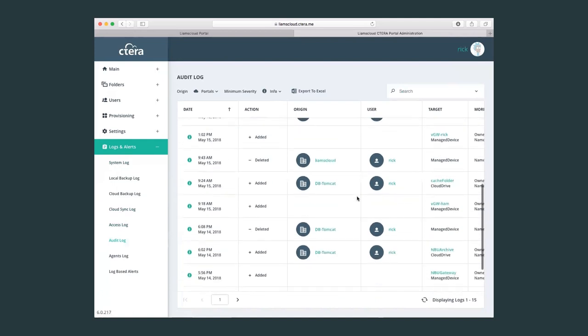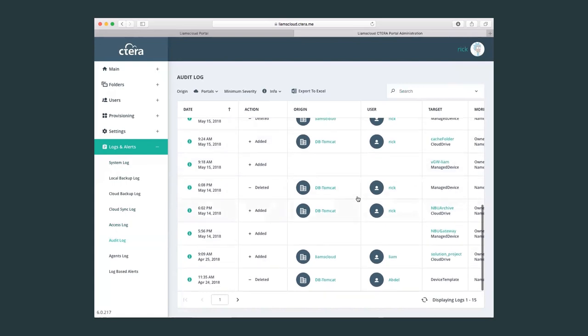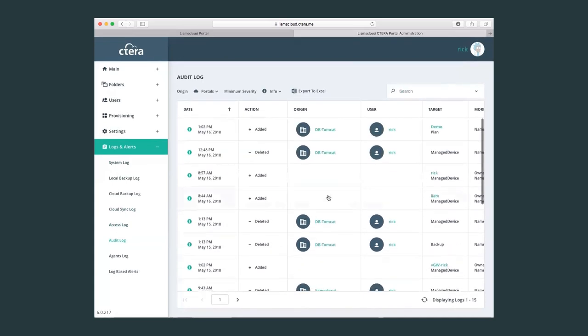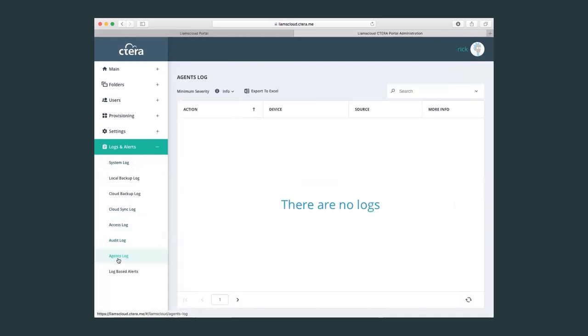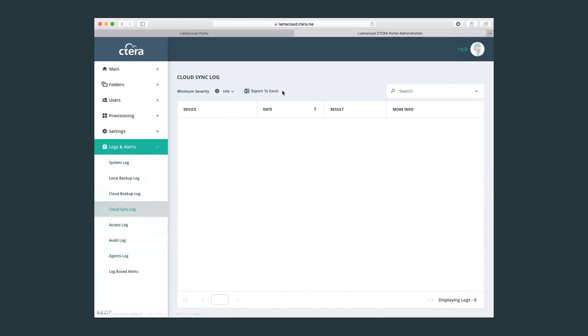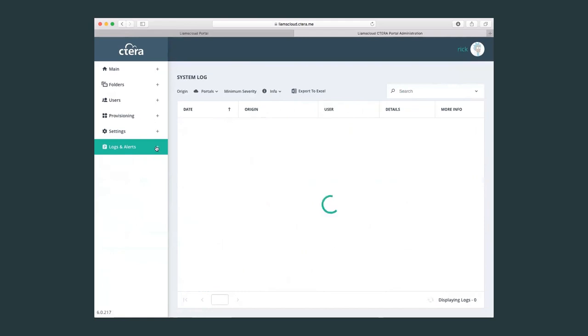We have an audit log of all the configurations and all the changes in configuration that users have been applying to the virtual portal. Here I can see that Rick has been deleting devices, has been adding devices, for example. All the logs that we see on the portal can be exported to Excel. And also, the Cetera portal supports syslog output. So all these logs can also be exported into a syslog server and then parsed and handled through whichever syslog supported device or server that you may have.